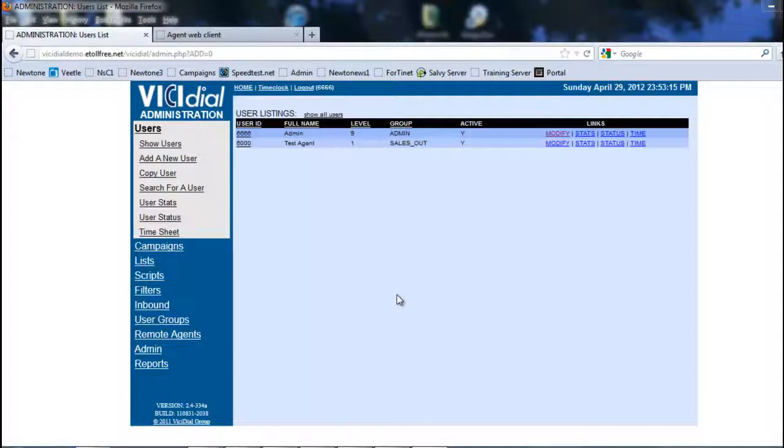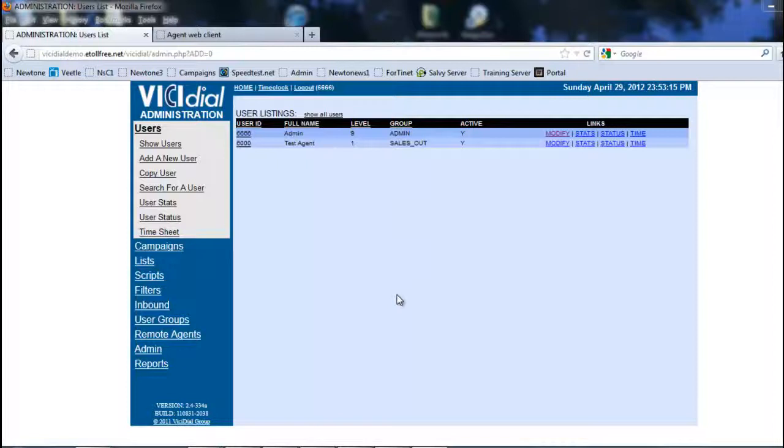Depending on how we set the extension or dial plan is what the system will do. We can have the calls forward to somewhere else as soon as it hits the campaign, or we can have the campaign actually play a recorded message.